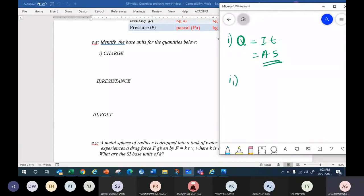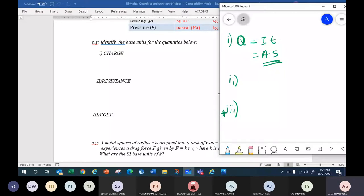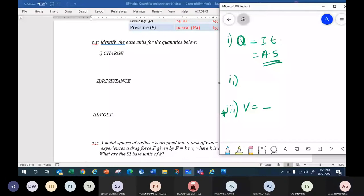Now let's get the base unit for the other three. Don't do resistance first — go to volt, the third one first. Volt and resistance are the two complex quantities which have lots of base units inside. Can you find the volt? If you go V = IR, you'll be stuck because we don't know the resistance base unit yet. That's why I asked you to do the third one first.